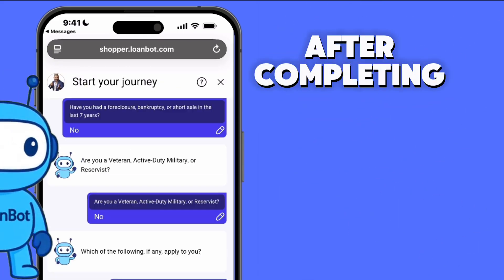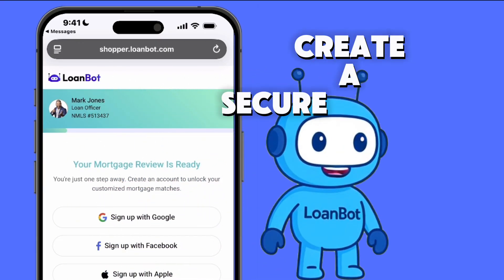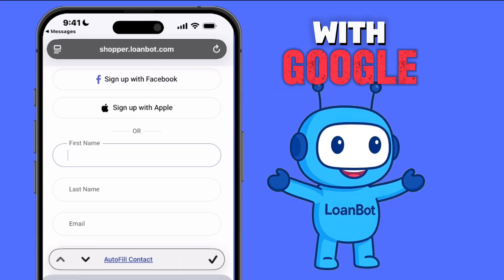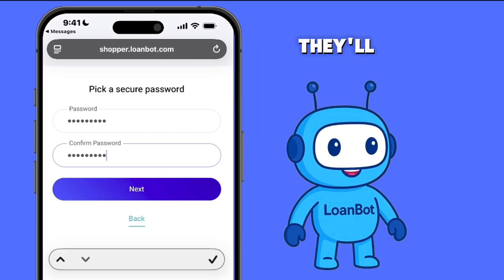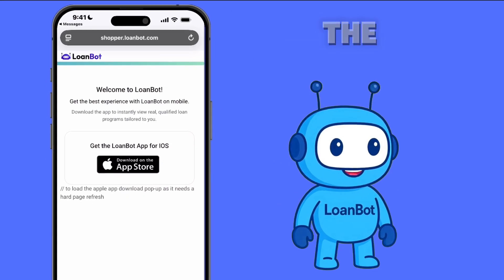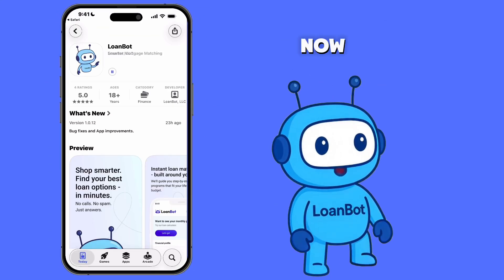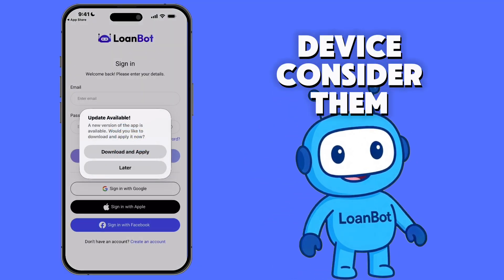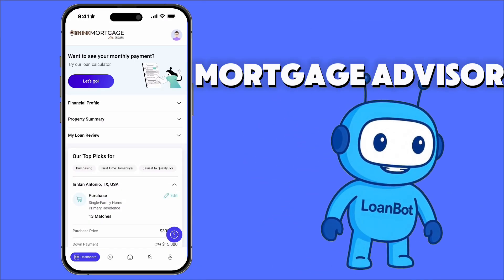After completing the initial onboarding questions, your client will be prompted to create a secure account by setting a password or signing in with Google or Facebook. Once that's complete, they'll be redirected to download the LoanBot app, available in both the Apple App Store and Google Play. Now that your customer has downloaded the LoanBot app to their mobile device, consider them connected to you, their expert mortgage advisor.